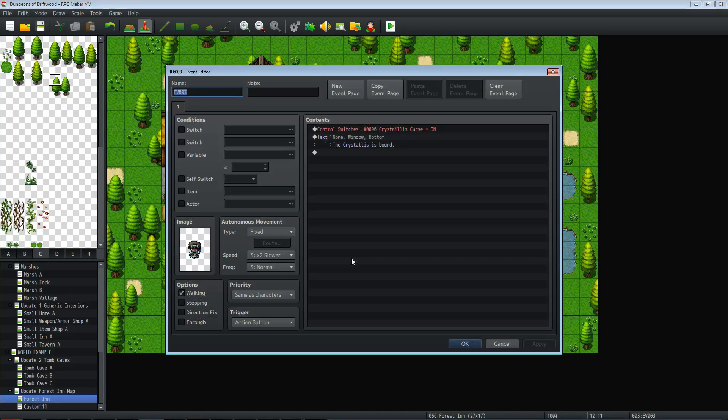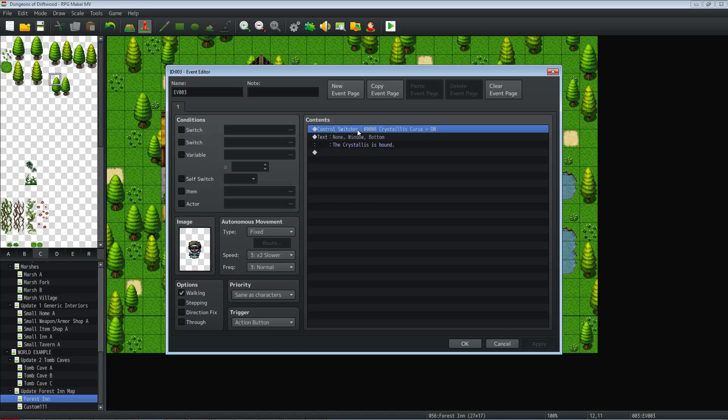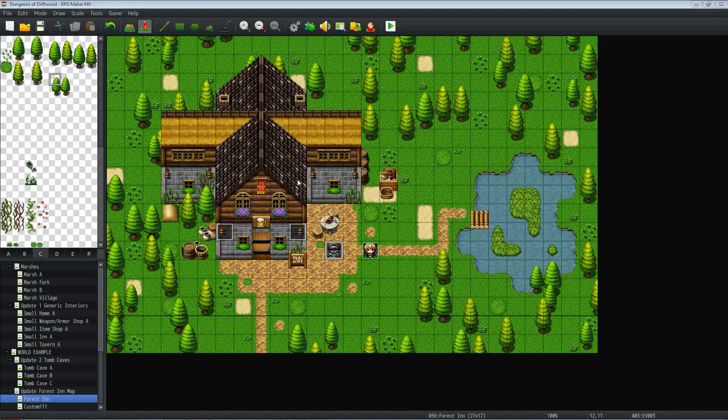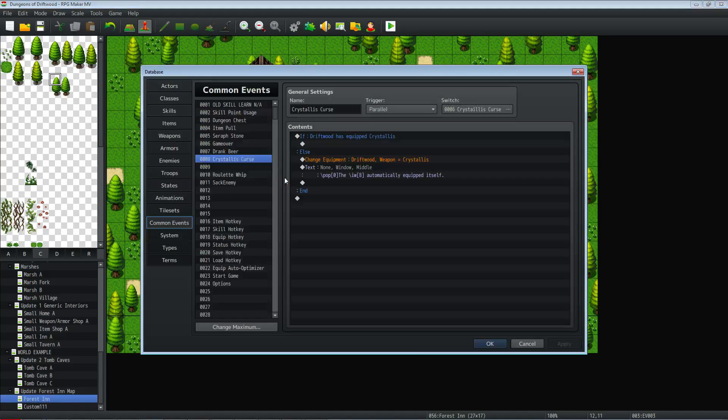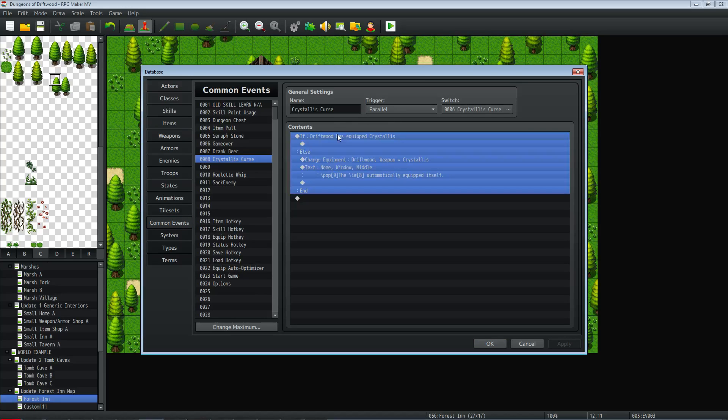So when that switch is turned on, jumping over to this event, this is the event where you get the weapon. Whatever storyline takes place here, at the end of it or the beginning you turn on this switch. So this switch is going to happen, once that switch is turned on no matter where you are in the game unless you're in a menu or battle screen, it's going to run as a parallel process in the background.